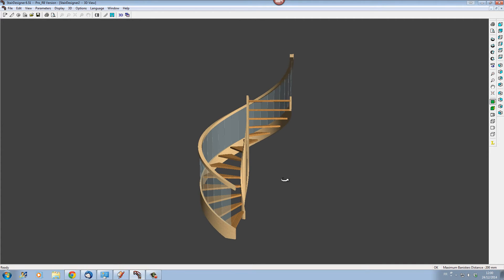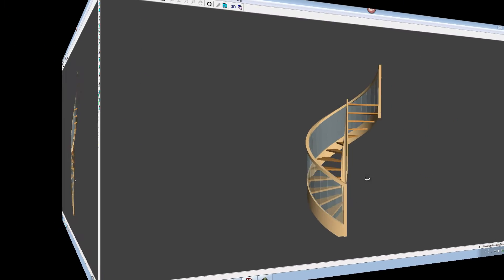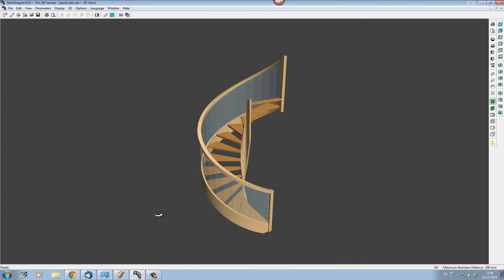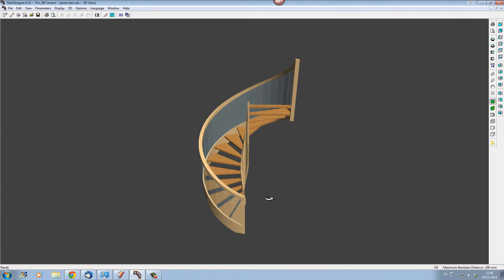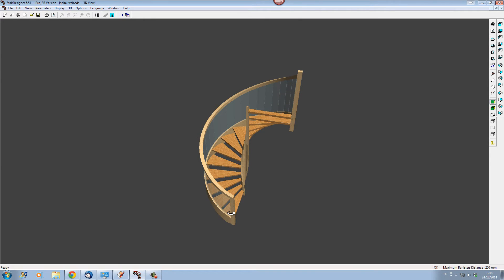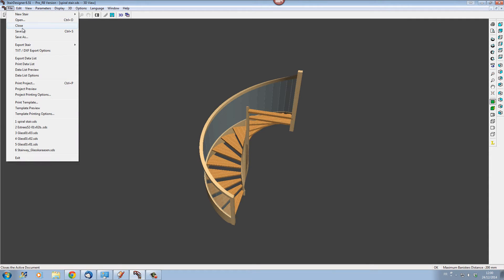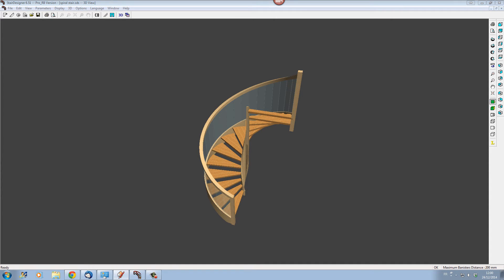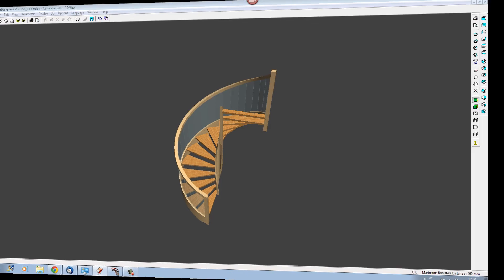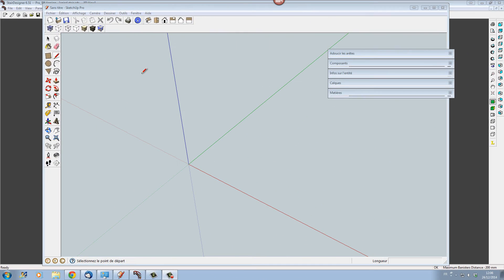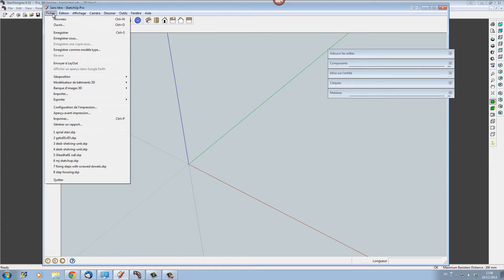The stair has a hollow central post, and this is the stair after we've added a couple of new posts on the left-hand side. The stair is now ready to be exported as a 3D DXF so that we can rework it in a CAD program. Let's do the export and go into Sketchup to see what we can do with this stair.